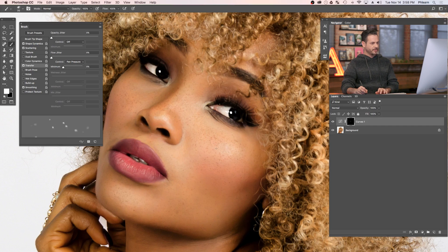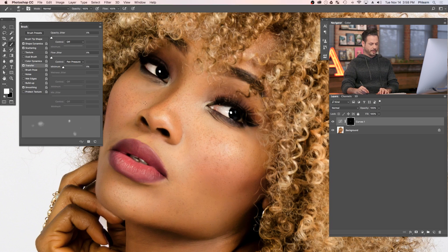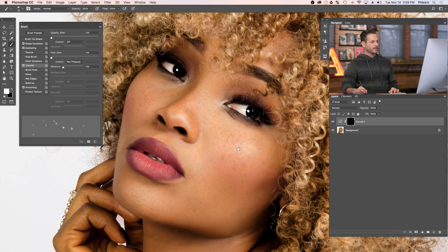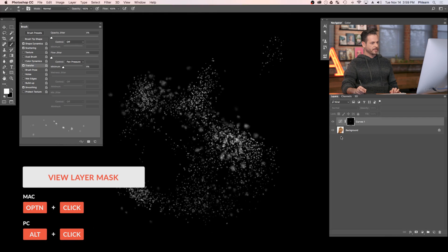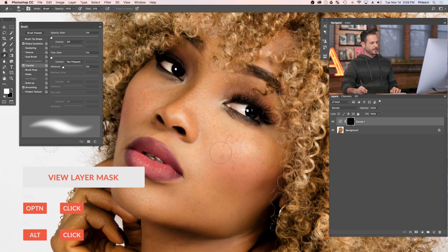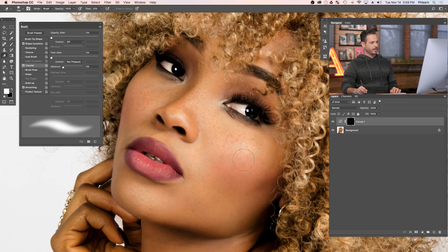Now let's take the same brush, make it larger, and paint in a couple of larger sunspot areas. These are like a little bit larger sunspot-type areas. You can change your brush size as needed. Let's hold Alt or Option and click on the layer mask — we can see what the layer mask looks like. It's just a bunch of little spots. Let's go ahead and erase a couple of these spots away a little more to fade them in and make it look realistic.